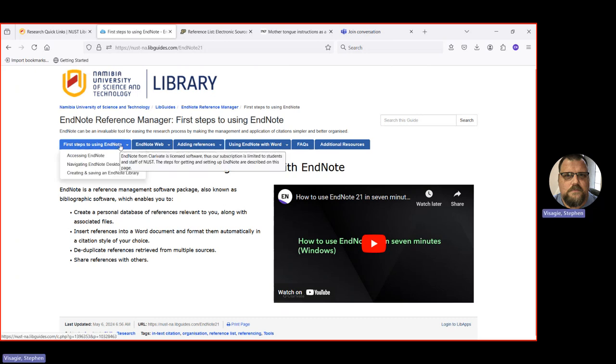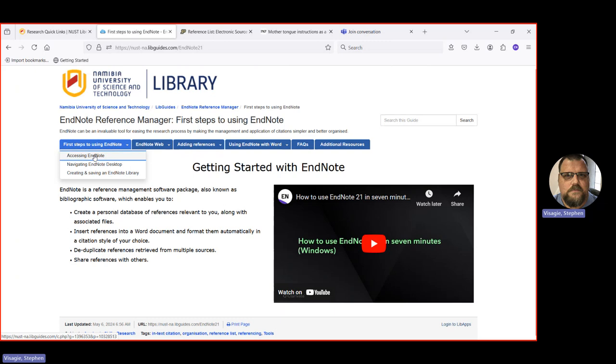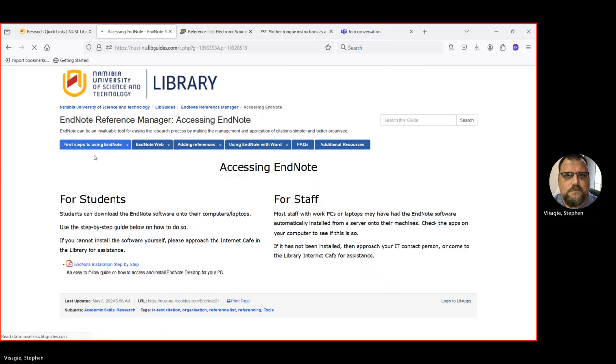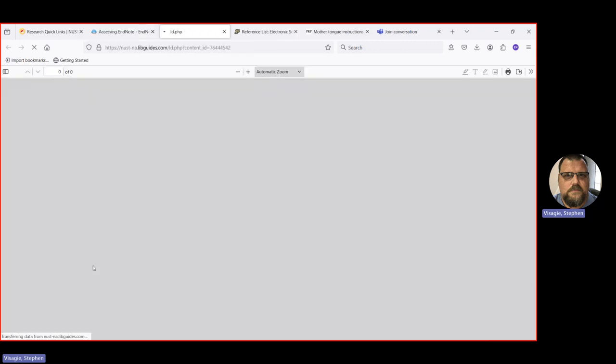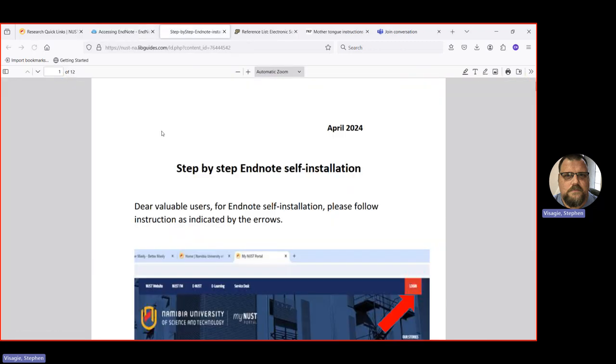So say, for instance, you want to know how to access EndNote. There's instructions for how students can access it. Now, students should be able to go to their MyNUST login and there should be a download link for installing the EndNote on your laptop or computer. You'll see there's also an installation step-by-step guide as well that you can look at.